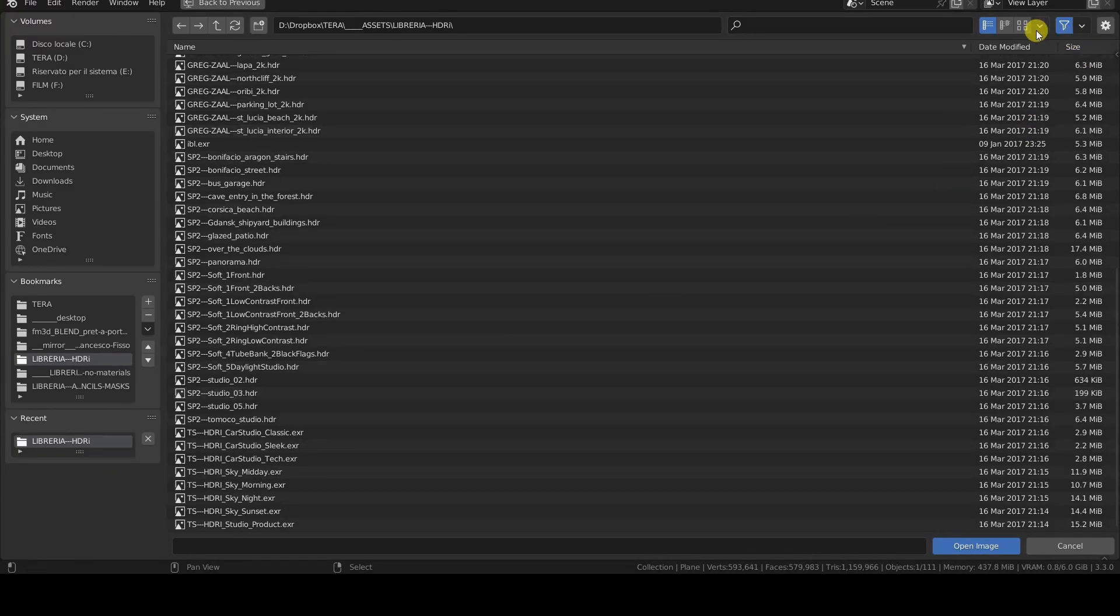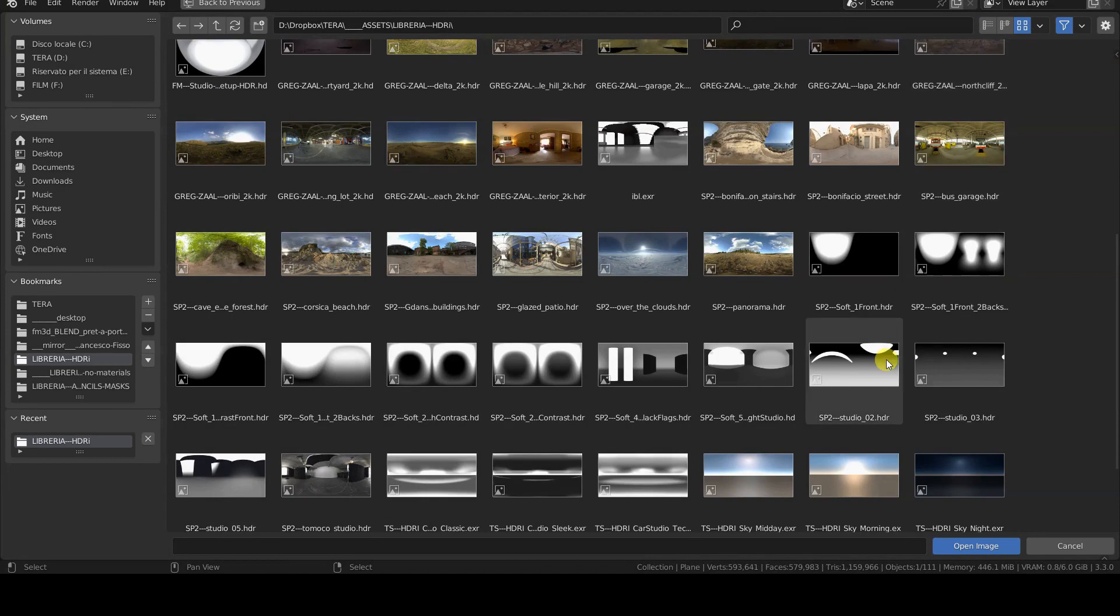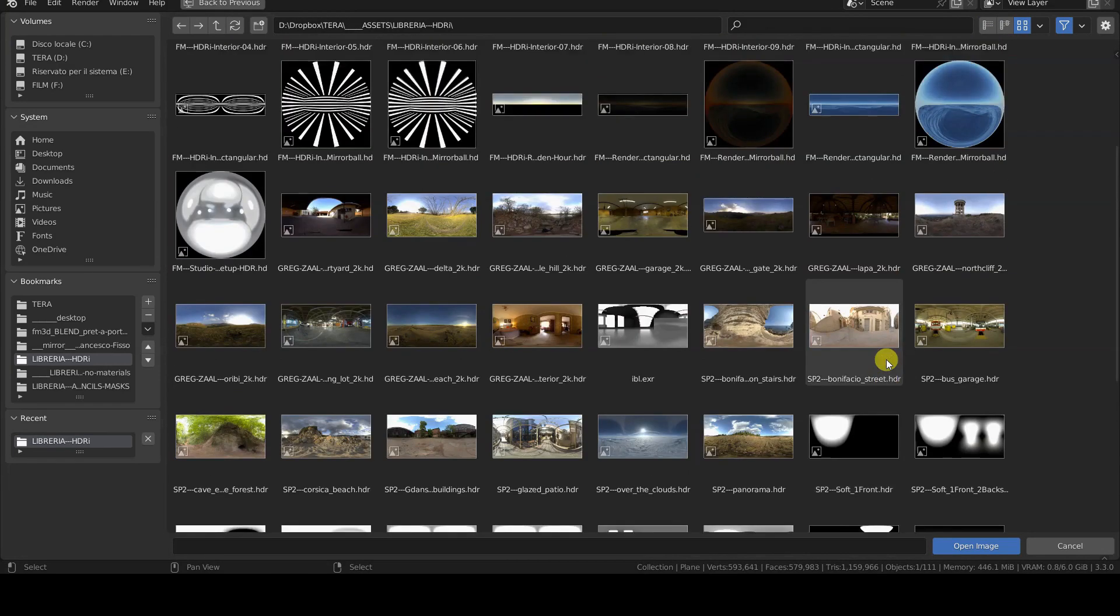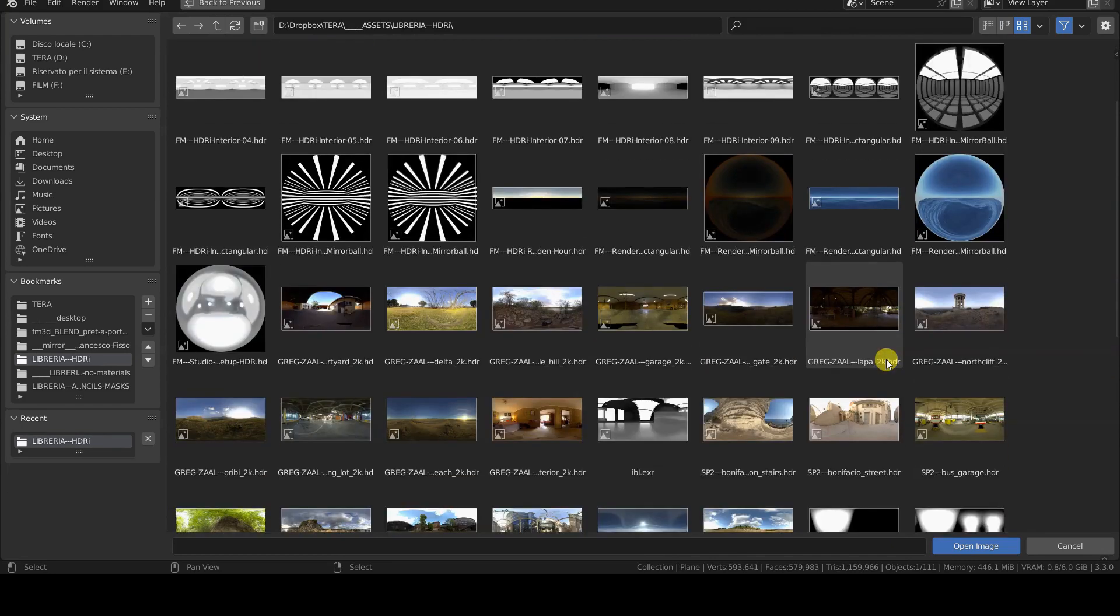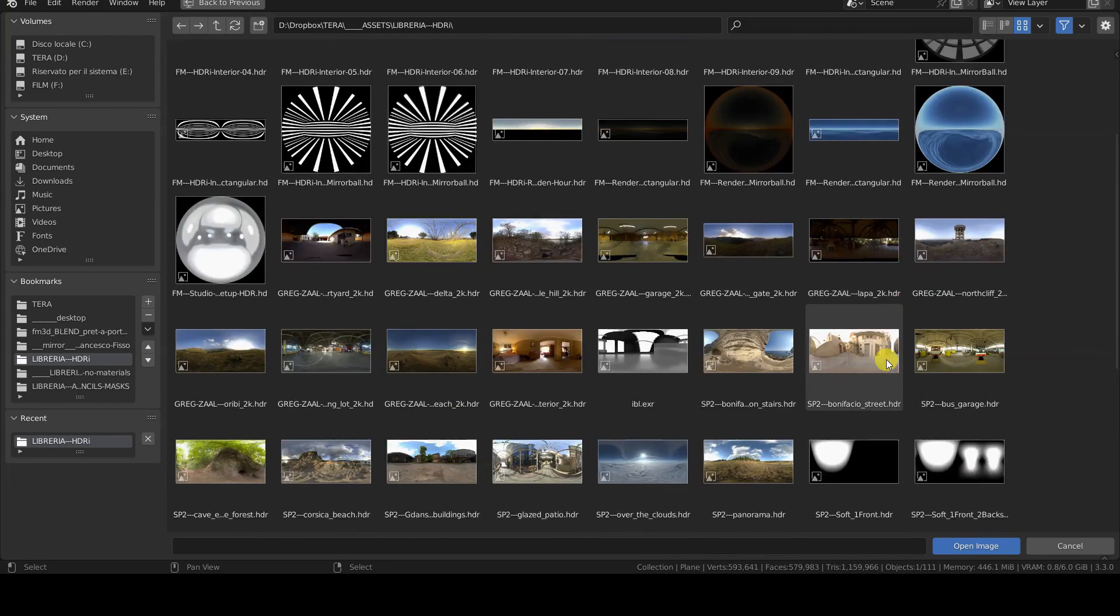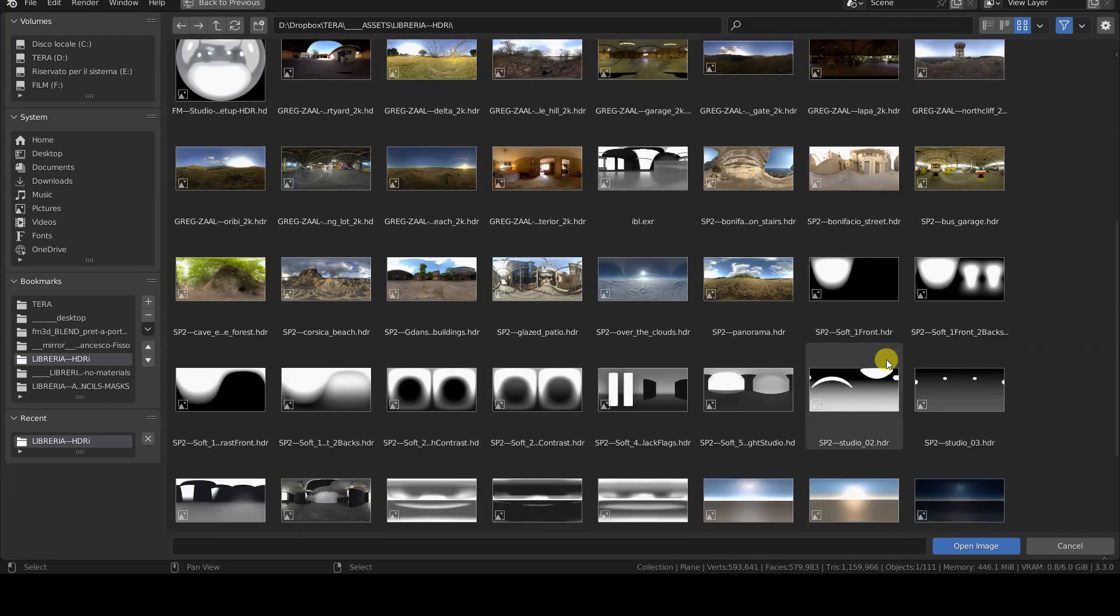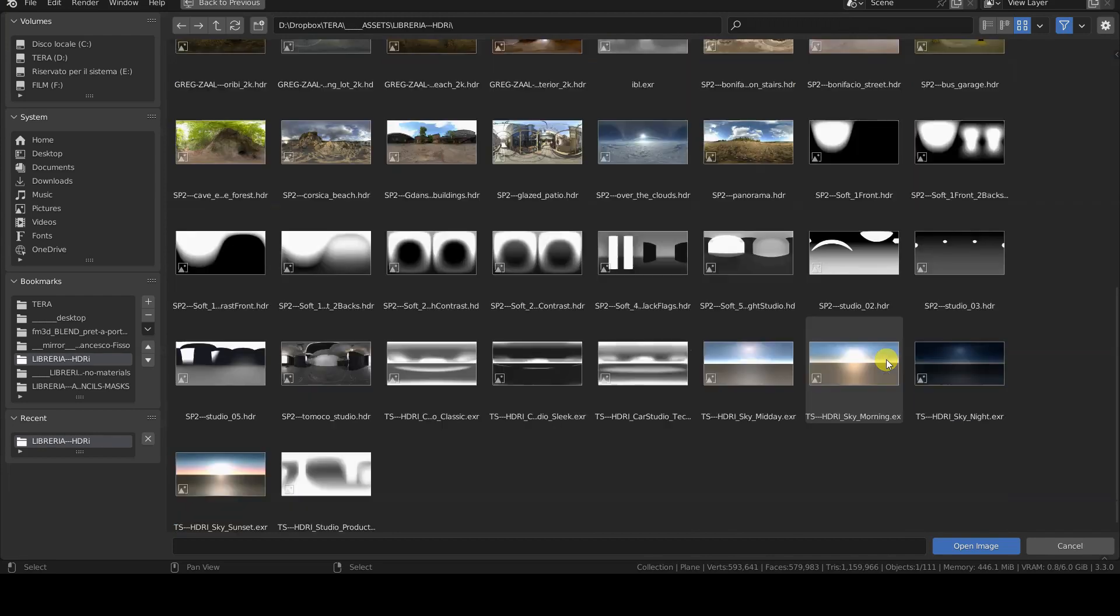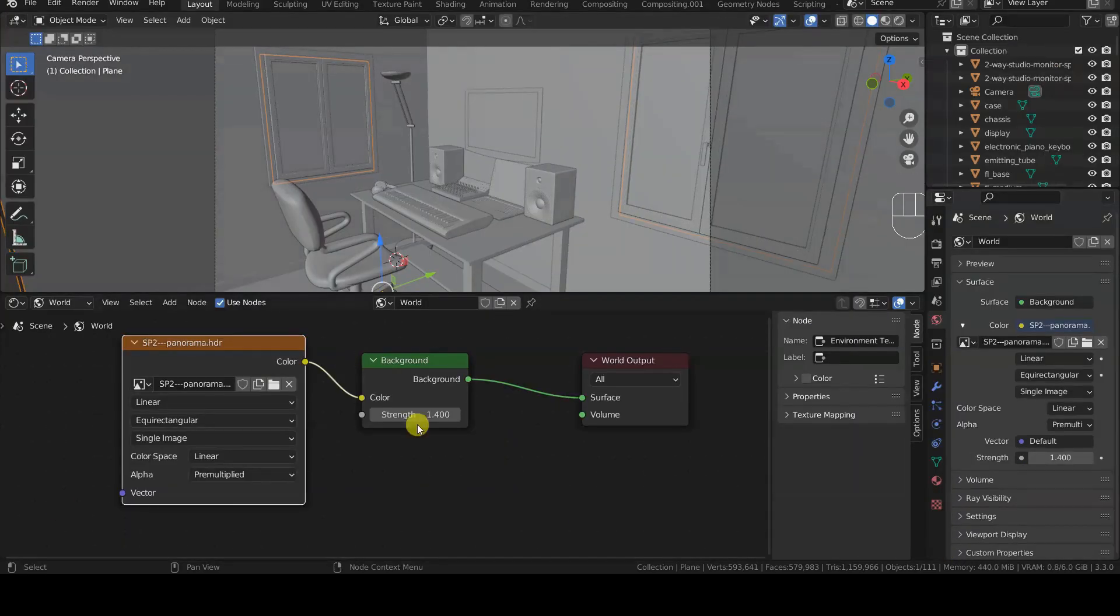You can view image previews in Blender's file browser window by simply clicking the Thumbnail Display Mode icon. Generating the preview can take a bit of time. This is because these images take up a lot of memory space, both due to their high resolution and the amount of data they contain, as I previously mentioned.